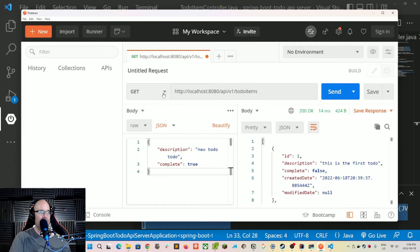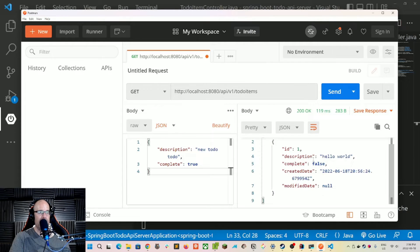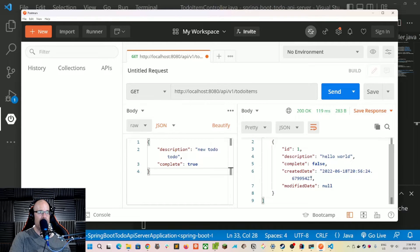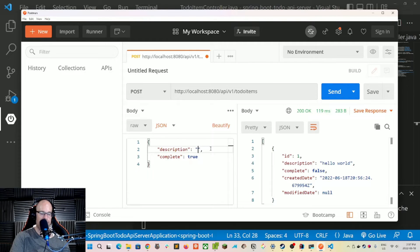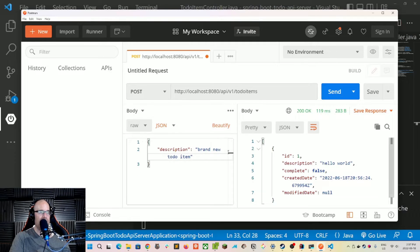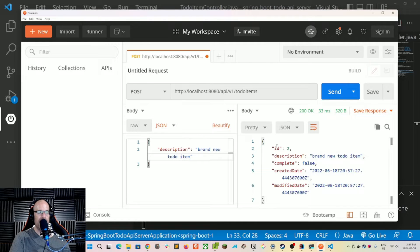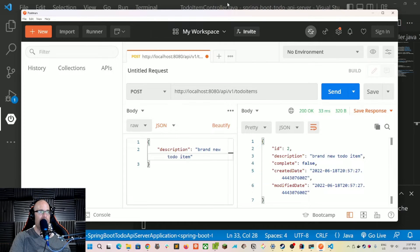Let's test it out in Postman. We send a GET and we've got one item — that's all we have in our seed file. Now let's test the POST to slash api slash v1 slash to-do-items, with a description of 'brand new to do' and completed false — we can actually leave completed out to show the default. We send that and we get a new ID of two, description 'brand new to-do item', completed false, and the created date and modified date match since they were set at the same time.